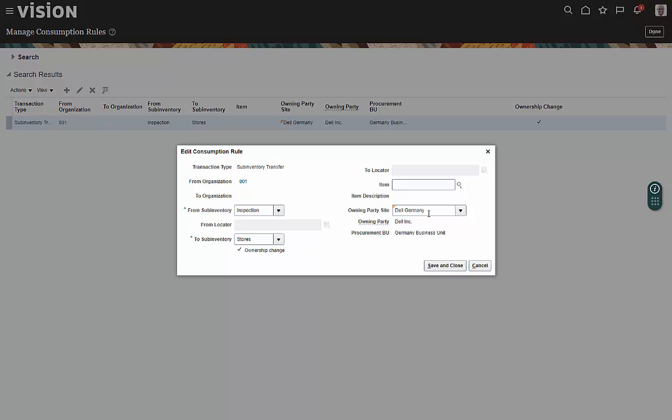So you could make this specific to an item if you wanted to add an item here, or you could make it specific for sub-inventory transfers from an organization to another organization, or even in this case